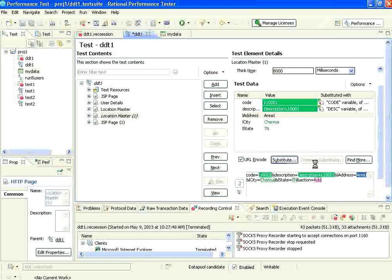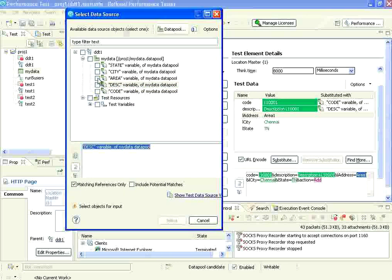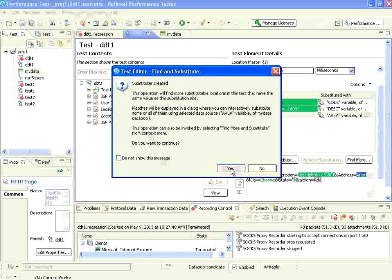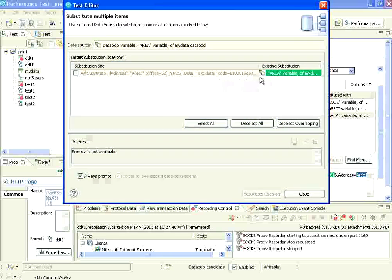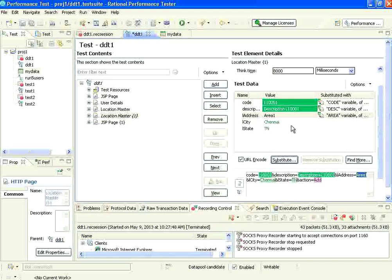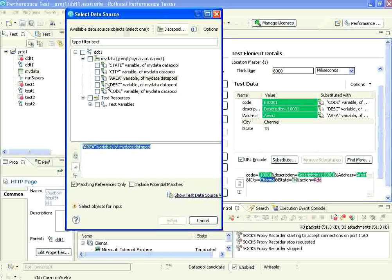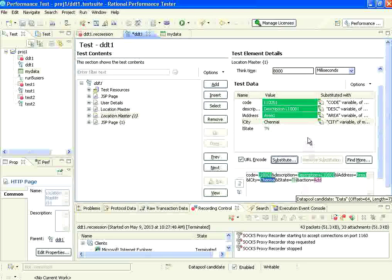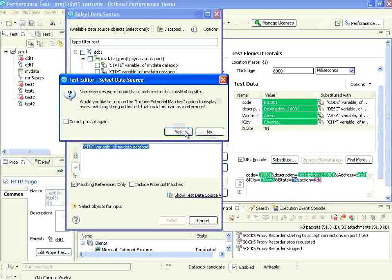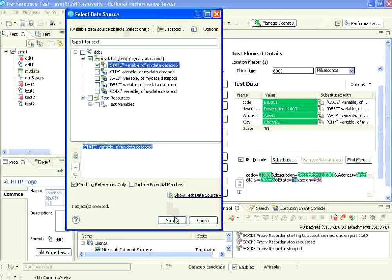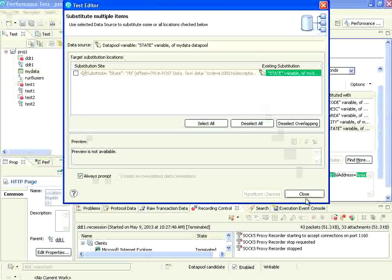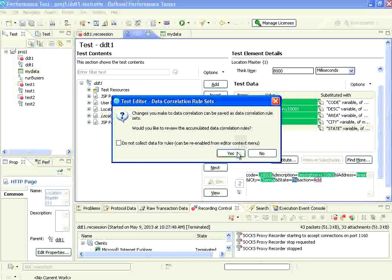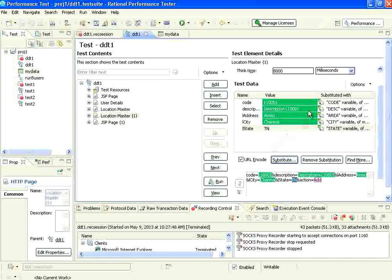For the third one - substitute, select from data source. This is the area - I select that column and click select. It says it is used in some other place. The moment it shows in green, that means it has already done the substitution, so we don't have to do anything - just close. Then for the city: substitute, select data source, select from the city column. He has already substituted - close. For the state: same way, substitute, select data source, select state. He has already replaced. So I have replaced all these things with data pool values.